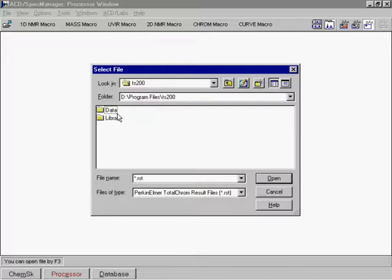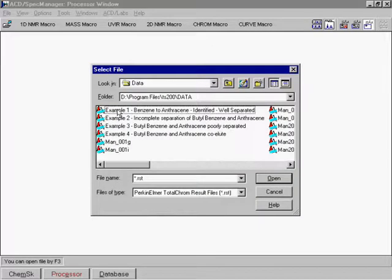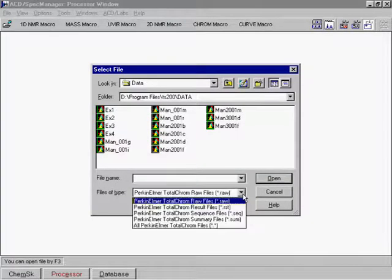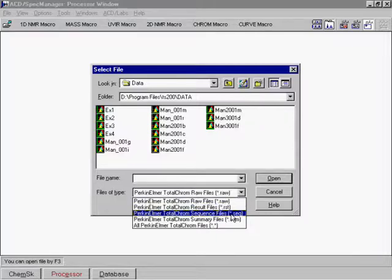Select the file to be imported. It can be a Perkin Elmer raw, result, sequence, or summary file.